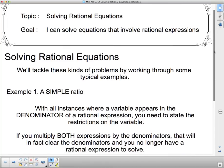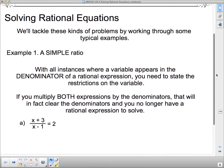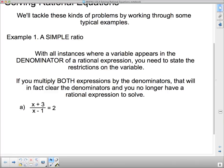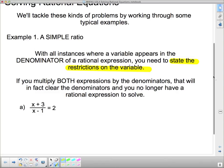Example number one is a simple ratio. When a variable appears in the denominator of a rational expression, it's very important that you state the restrictions on the variables. If you multiply both expressions by the denominators, that will clear the denominators and you no longer have a rational expression to solve. That's the basic gist of what we're going to do, and I've got two examples to work through.